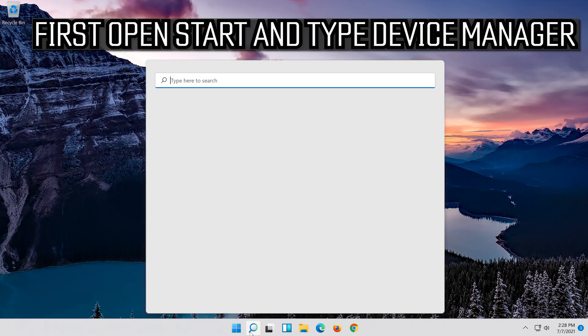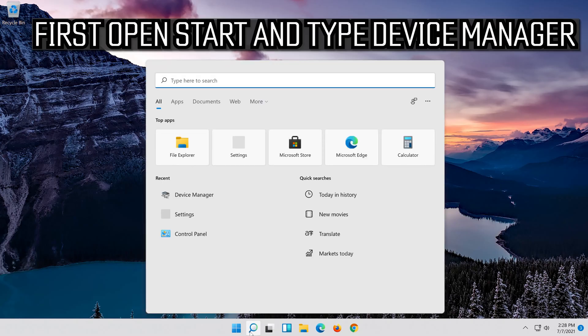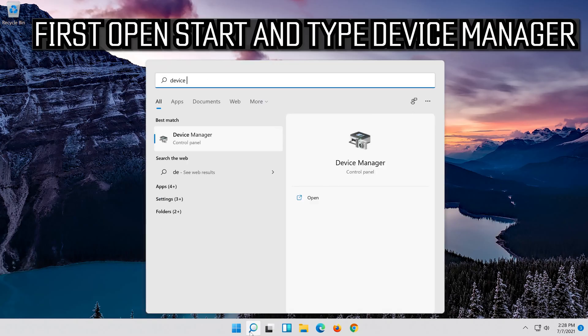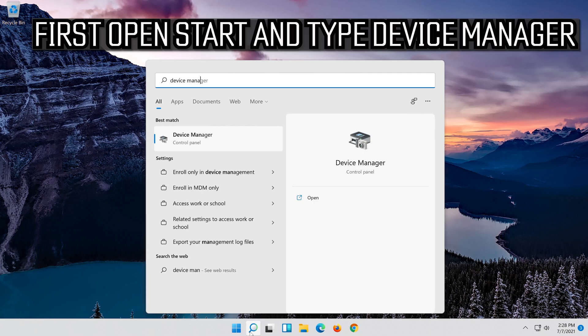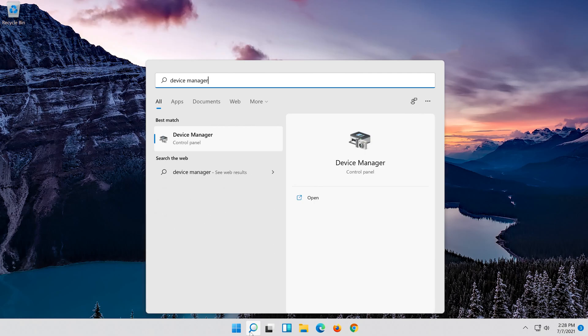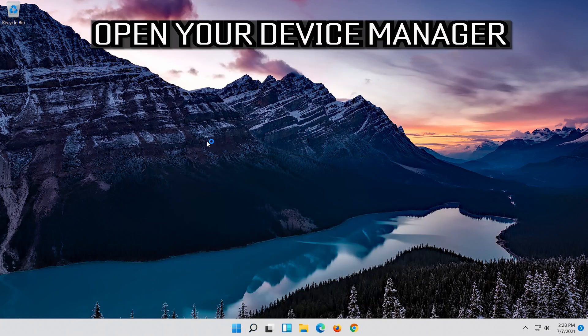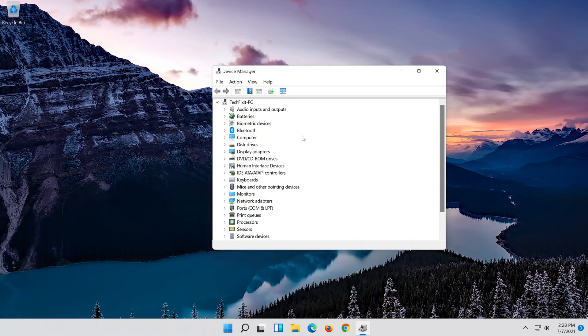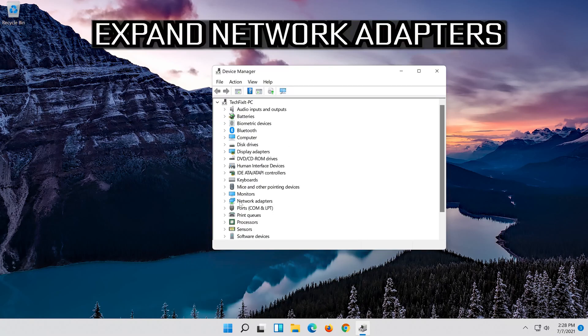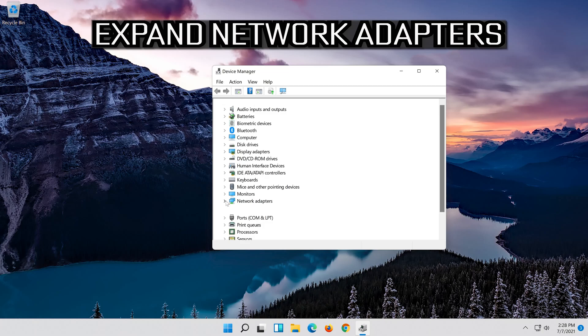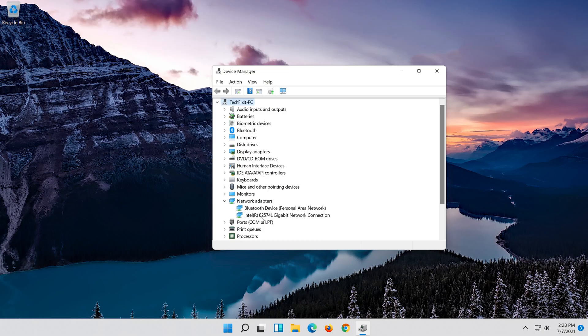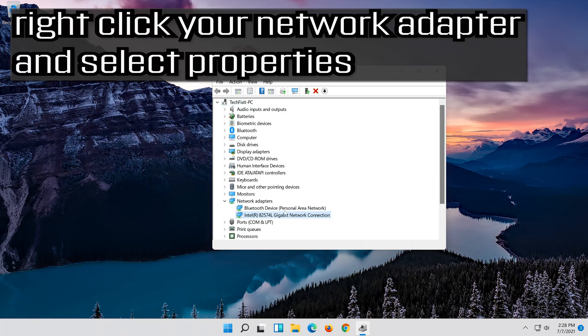If you want to undo the changes, open start and type device manager. Open your device manager. Expand network adapters.